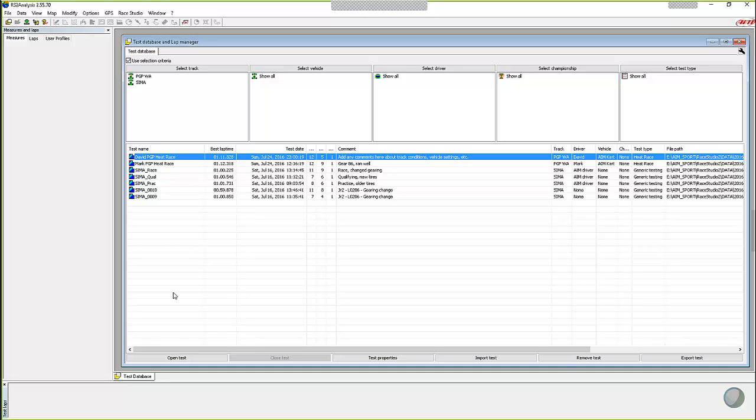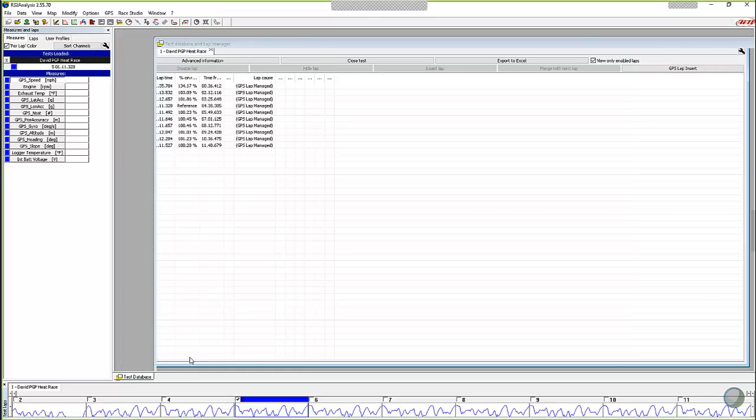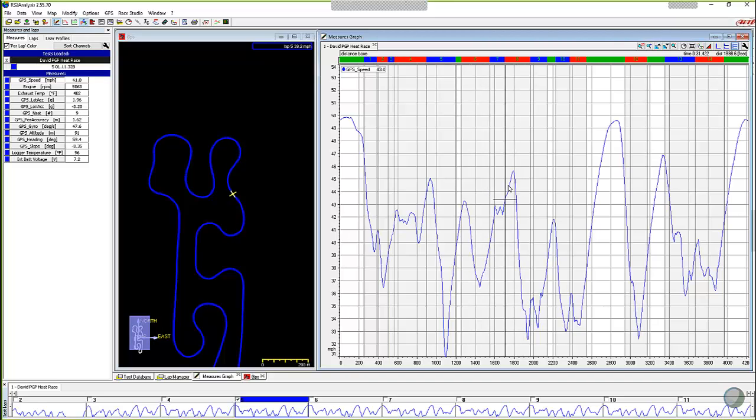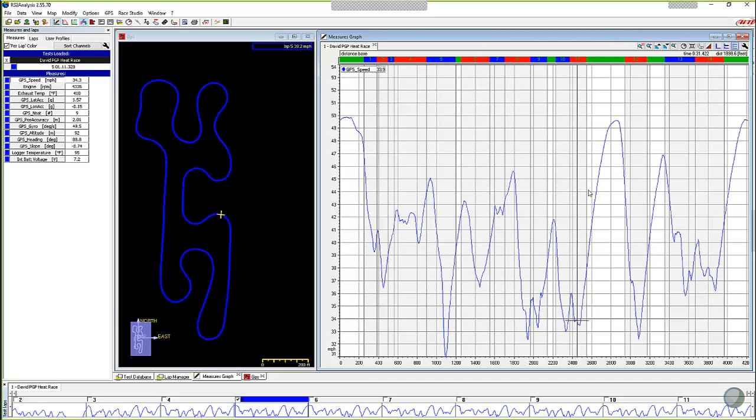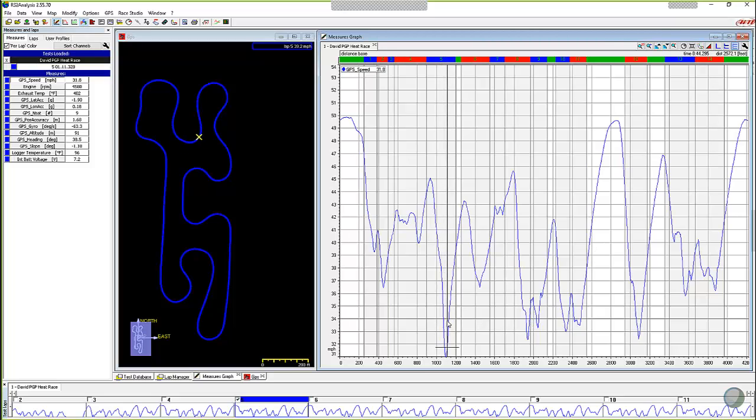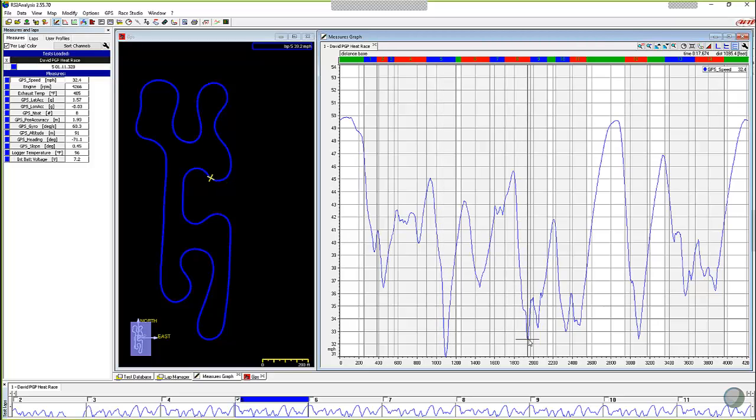We're gonna look at this David PGP heat race again. We just highlight it and we can open the test. RaceStudio software always opens up to the last place that you left it, and it always opens the best lap. So here we are, we're looking at a lap. I've got a third of my screen being the GPS map of this exact same lap. They're linked together so we can see where we are on the track.